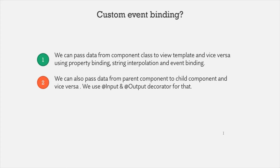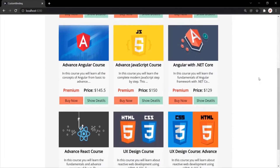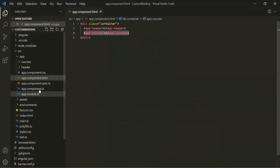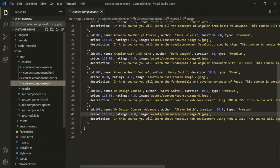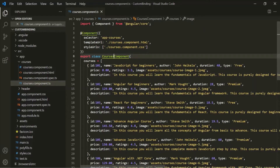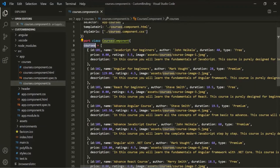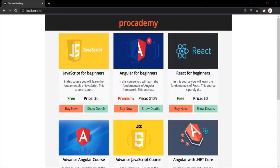Let's understand the parent and child component with another example. When I run this project in the browser, it displays a list of courses. To display this list, we have created a Course component. Inside the course component class, we have a courses array, and inside this array we have a list of objects — each object representing a course shown on the web page.